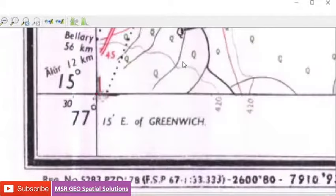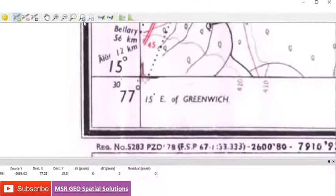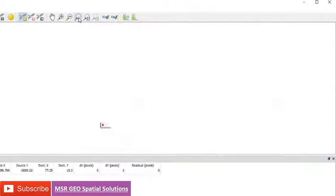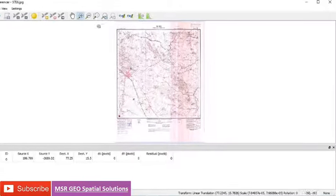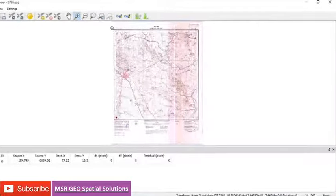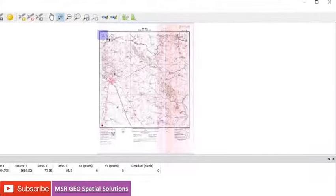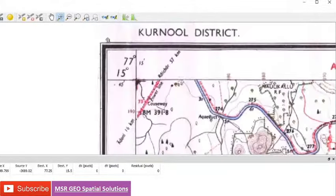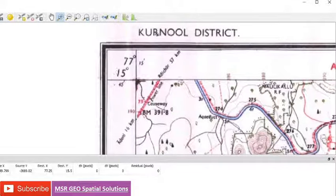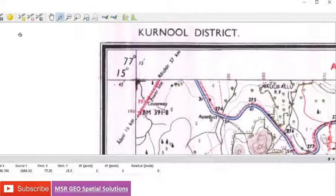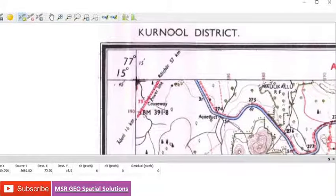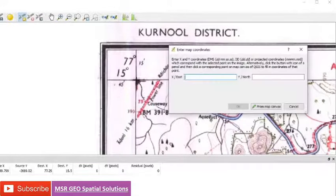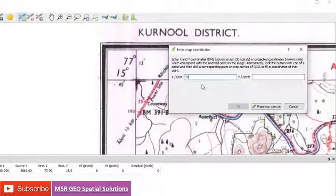Either it is decimal degrees, or degree minute second, or only decimal degrees, or decimal or minutes, or degree minute second. We can give any format. Likewise, you go to another corner, give 77 degrees, just a space, then give value as it is. It accepts all the formats.